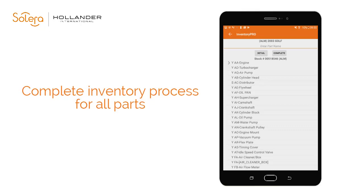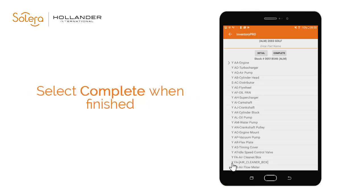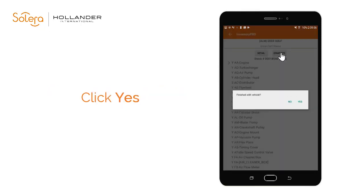Select the arrow to see the part interchange selected for inventory. You are asked if you have finished with this vehicle. You will not be able to add further parts to inventory using Inventory Pro after this point. Select Yes. The parts are now added to the parts list for the vehicle and the vehicle no longer displays in the pre-dismantle list.